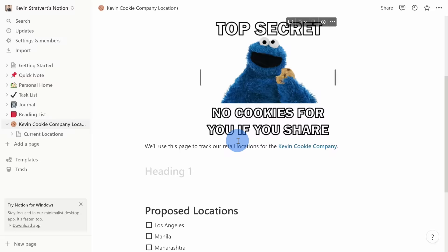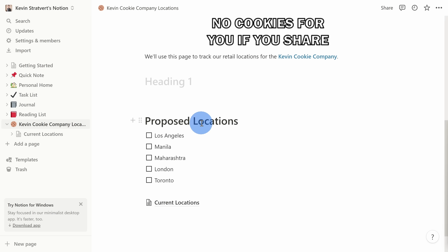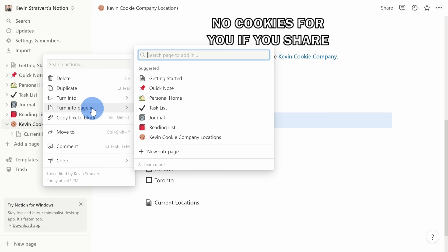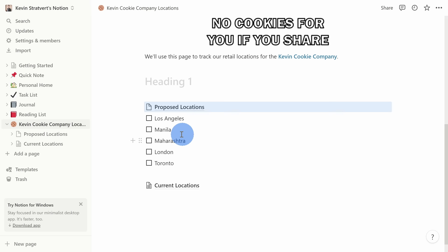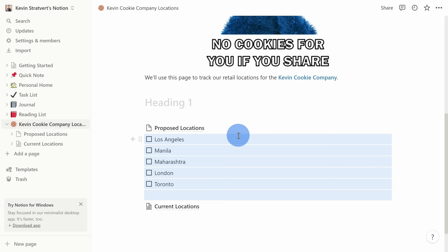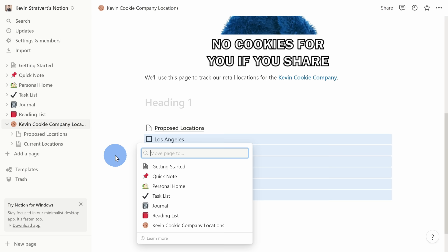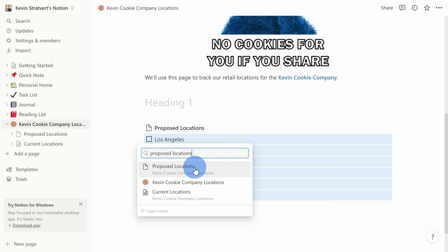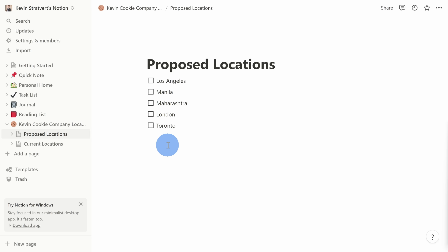I think it also makes sense to move all the proposed locations to their own page. Instead of adding a new page via the plus icon, I can click on this block, click the six-dot icon, and select Turn Into Page In — turning it into a sub-page within Kevin Cookie Company Locations. That automatically adds a new page in the sidebar called Proposed Locations. I'll also highlight all those different location blocks, click the six dots, select Move To, choose Proposed Locations, and that moves all those blocks into that page. In Notion, there are many different ways to accomplish the same task.